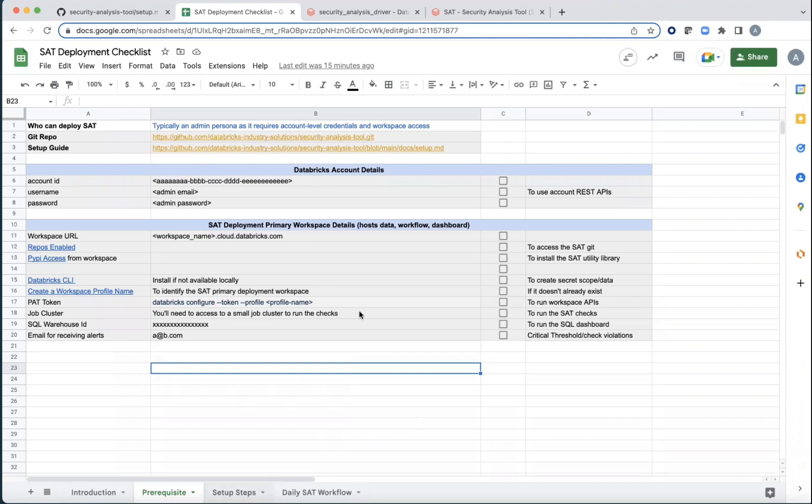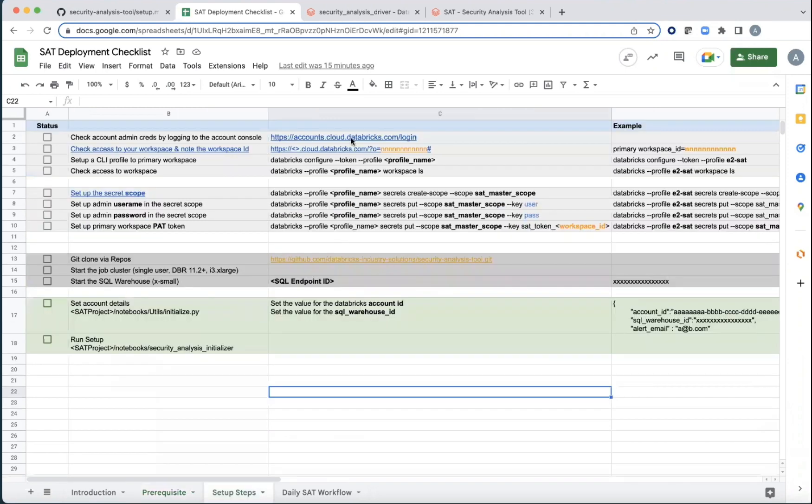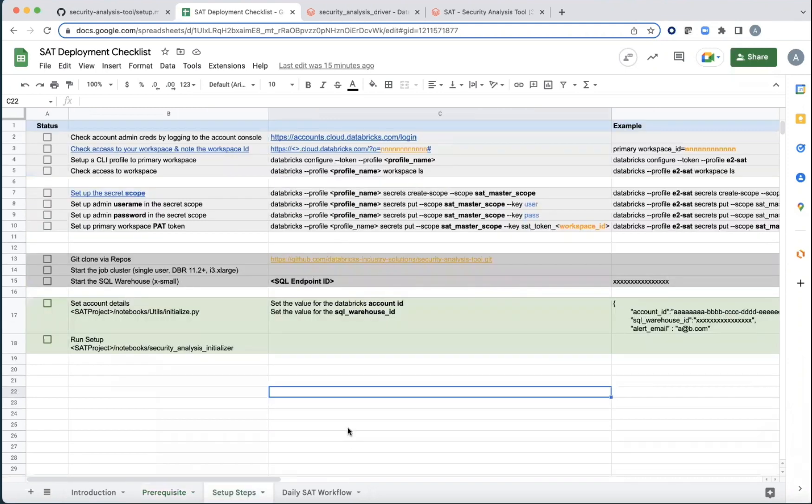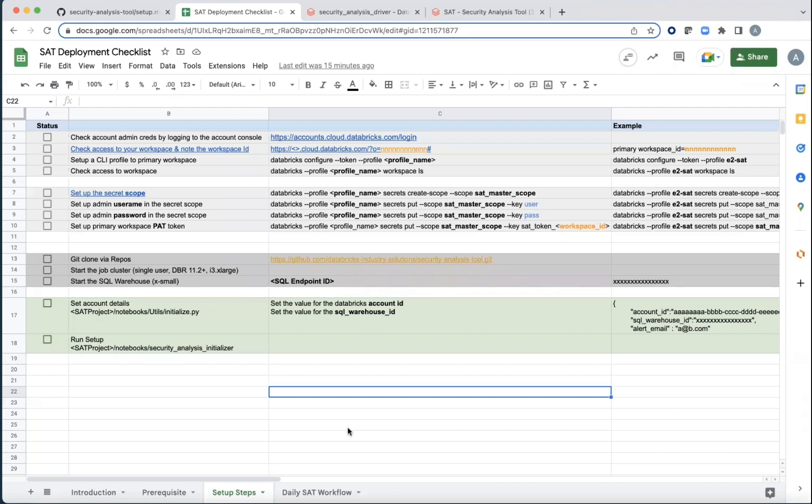In terms of steps, access the accounts.clouddatabricks.com using the credentials that you have, ensure that they are right and you're able to get it. Otherwise, you'll spend a lot of time debugging unnecessarily.